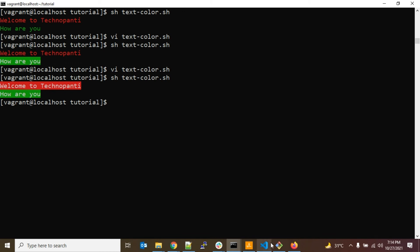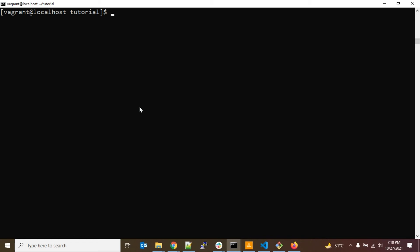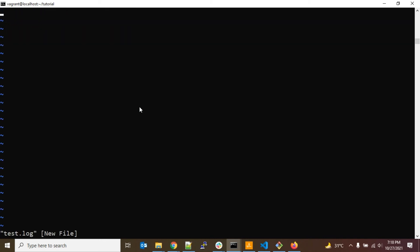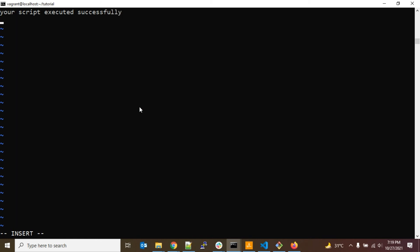Now I want to show one more thing. Suppose you have a log file — test.log — which contains user logs, for example lines like 'your script executed successfully' and other messages. You want all lines printed in a specific color: green for success, red for error. Let me show you how to handle that.